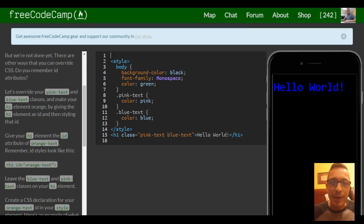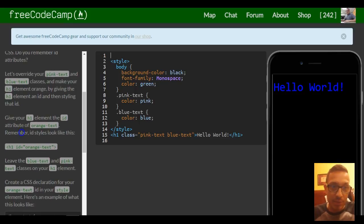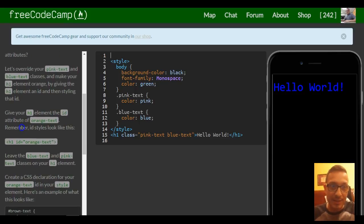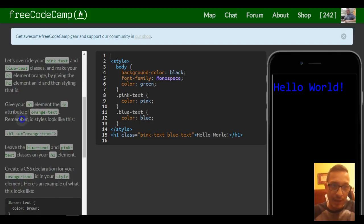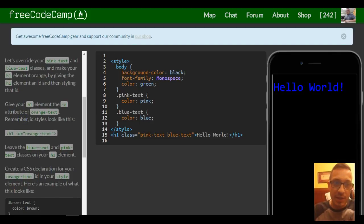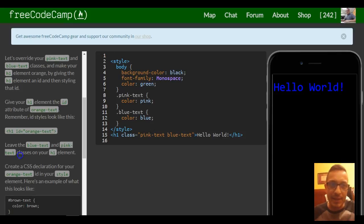Do you remember ID attributes? Let's override your pink text and blue text classes and make your h1 element orange by giving the h1 element an ID and then styling that ID.